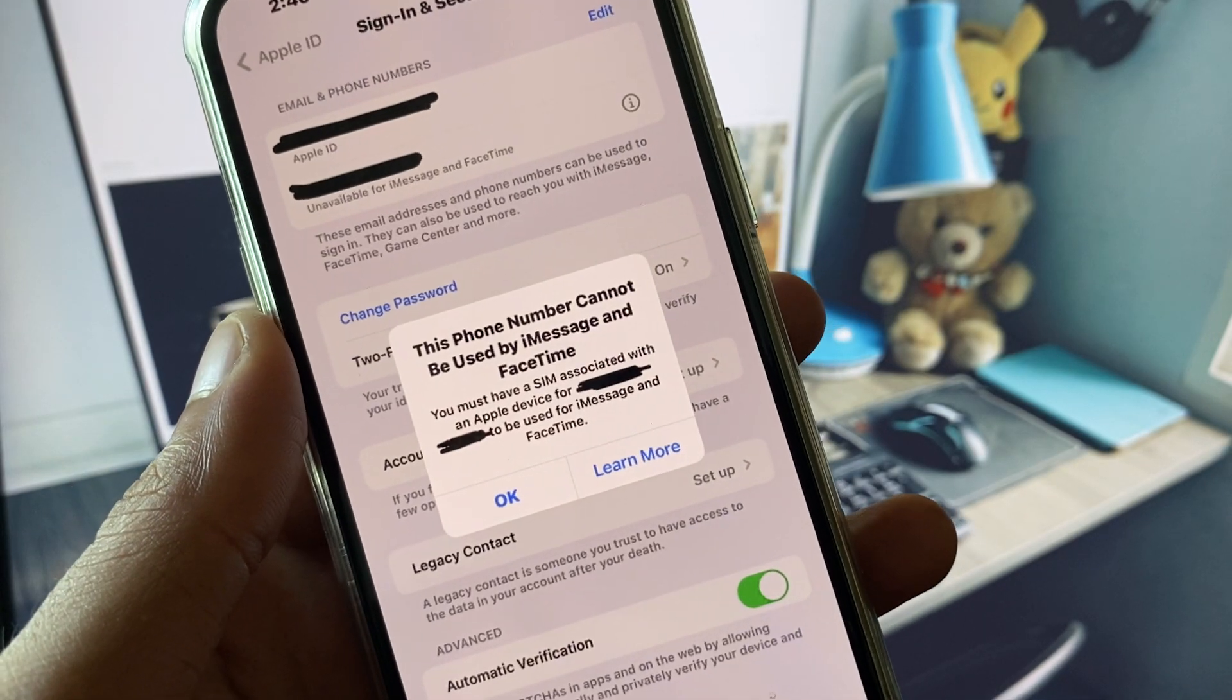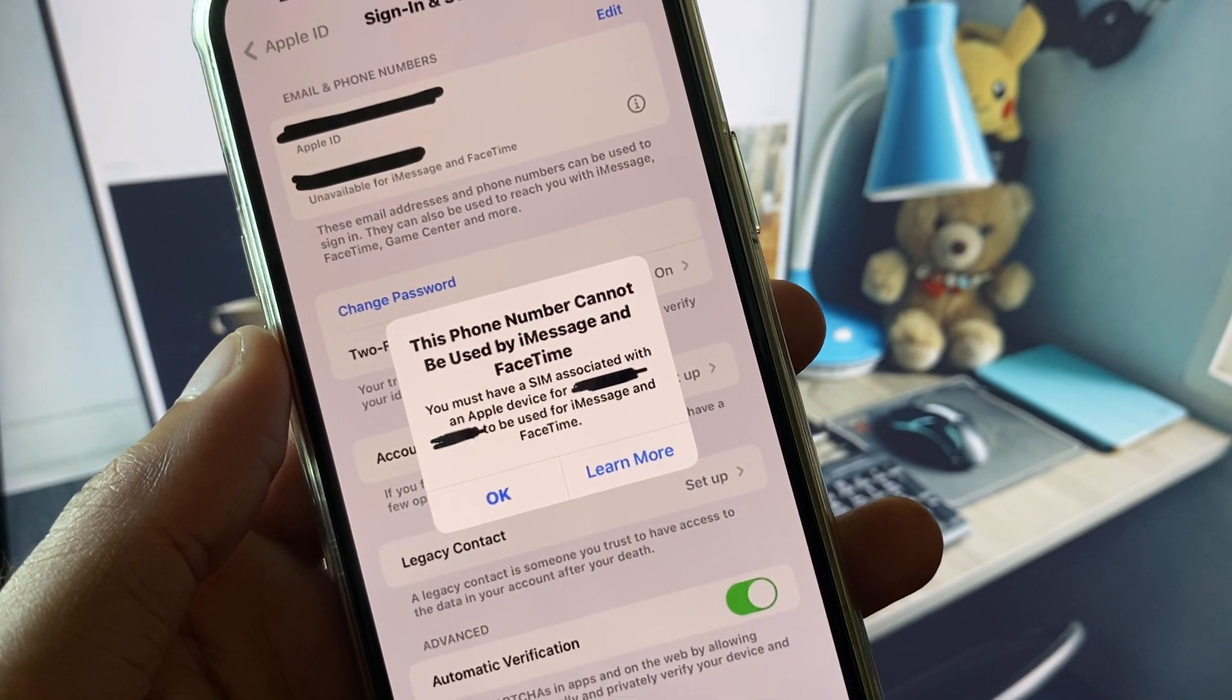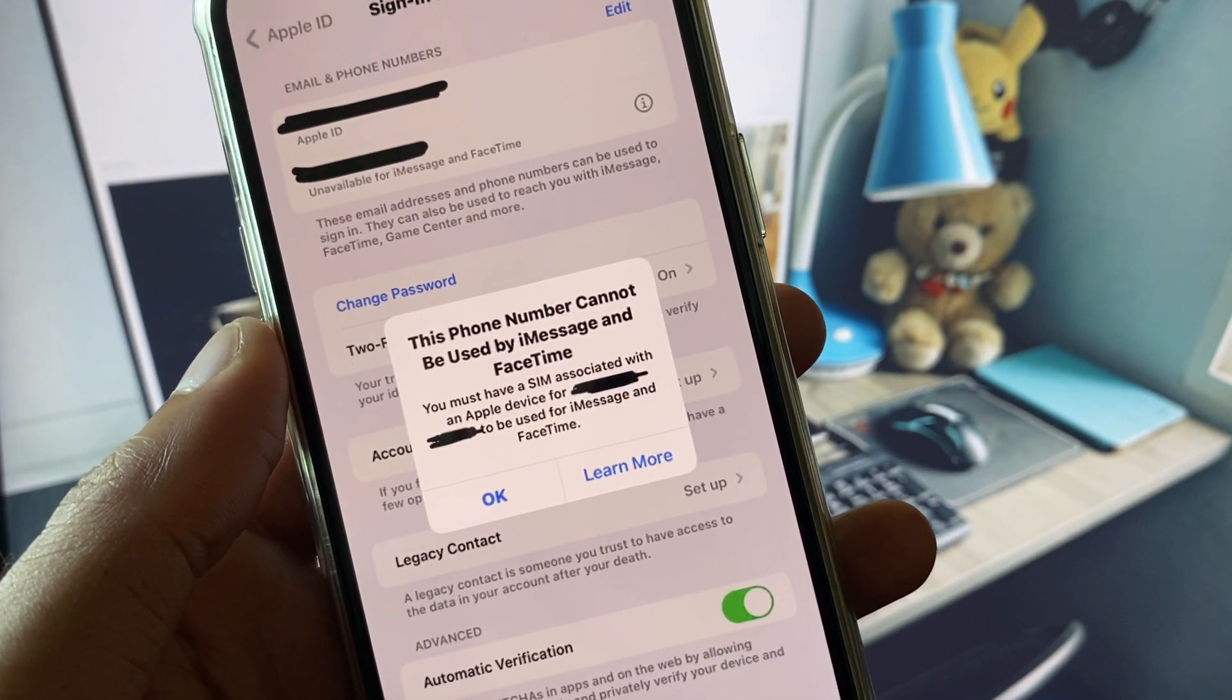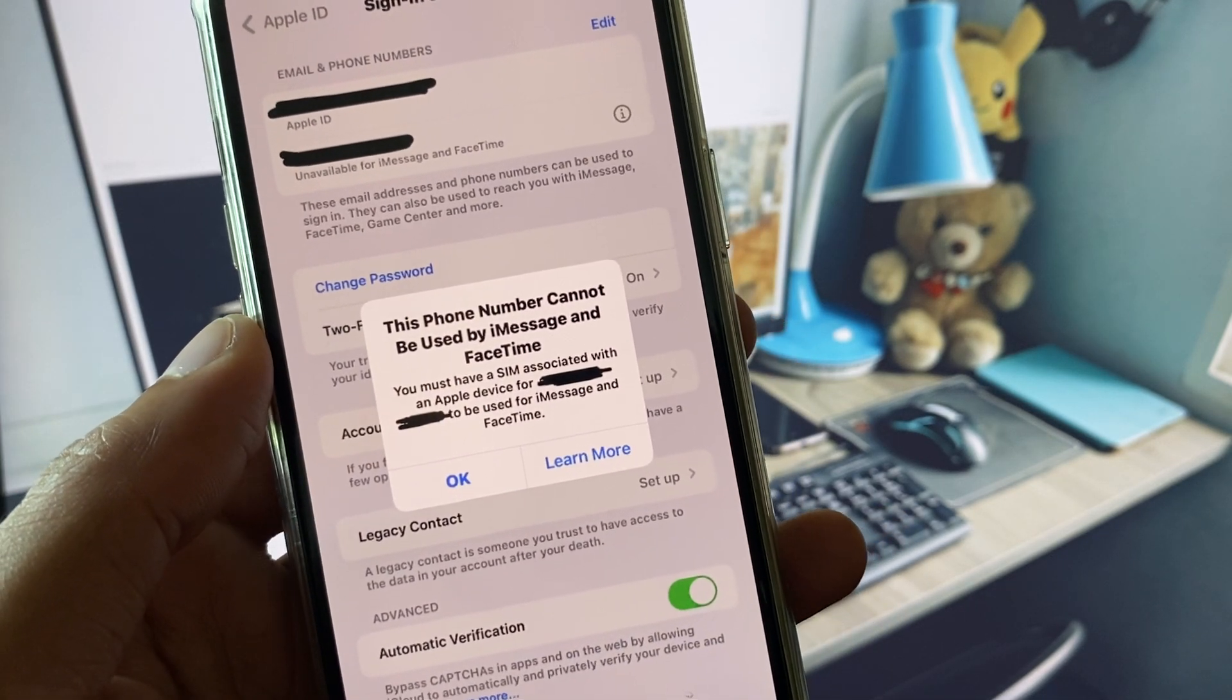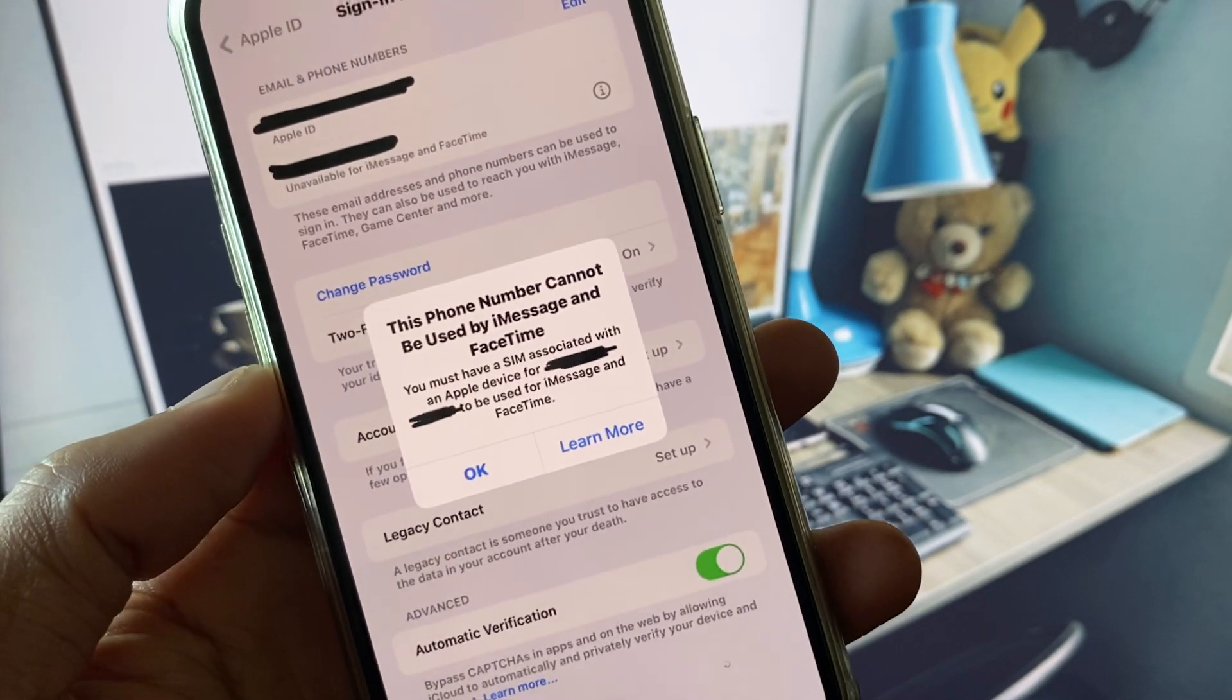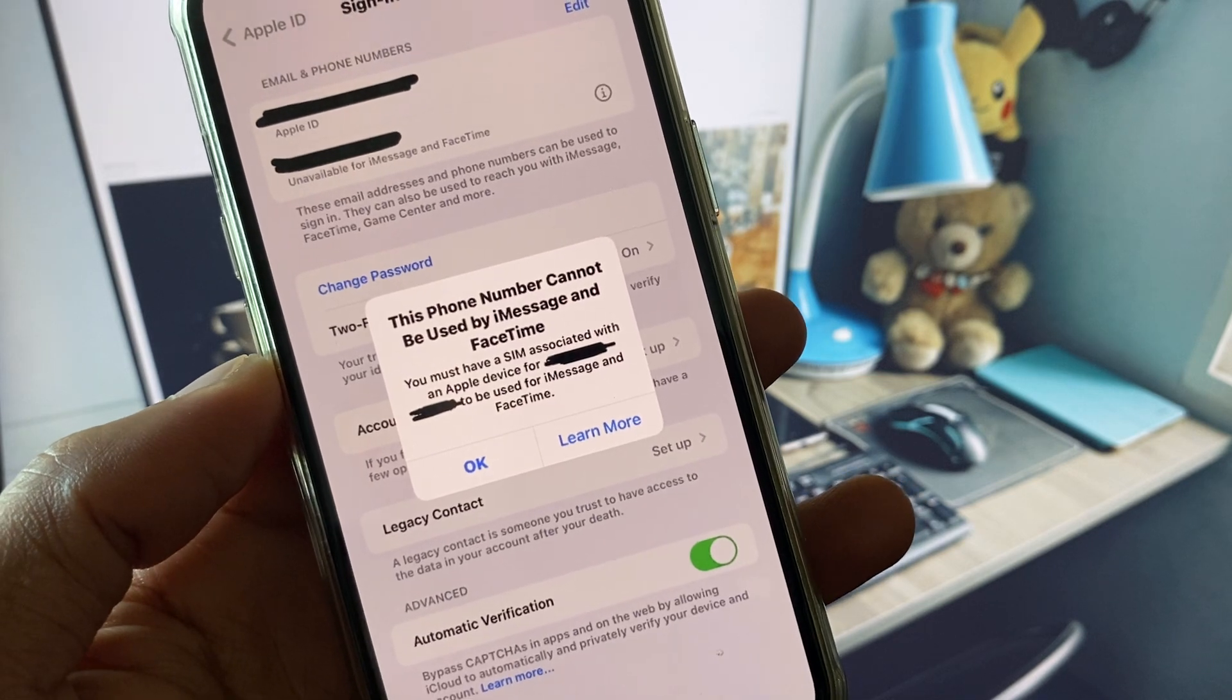Hello guys, welcome back to my YouTube channel. In this video, I will show you how to fix 'this phone number cannot be used by iMessage and FaceTime' error.